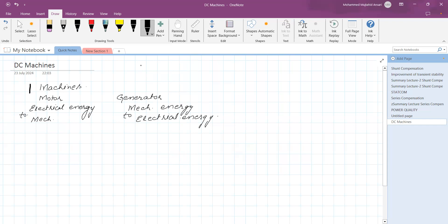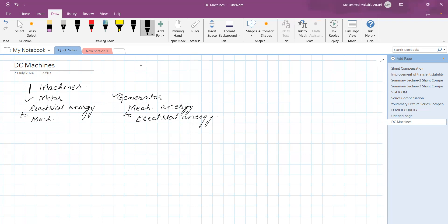Our topic is DC machines. DC machines produce DC supply — the current in the external circuit is unidirectional, that is DC current. Whereas the machines which act as a motor receive power from a DC source, a direct current source. To understand the DC machine, we will first consider the DC generator.